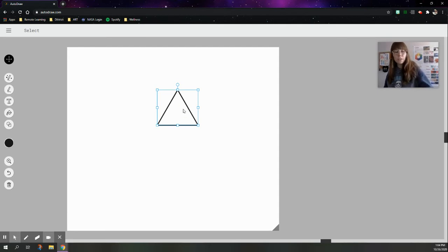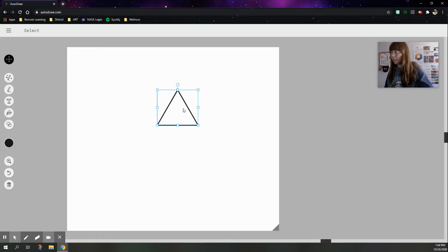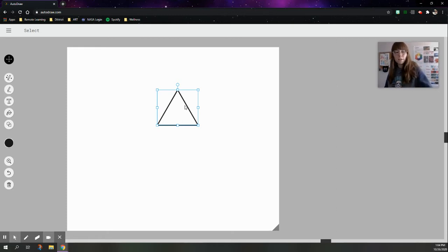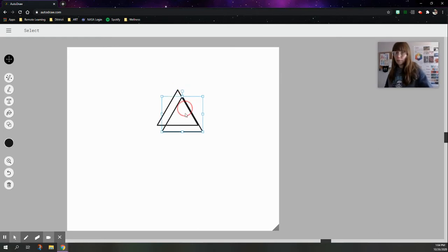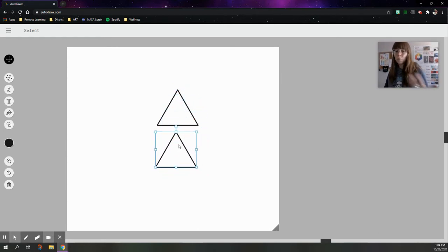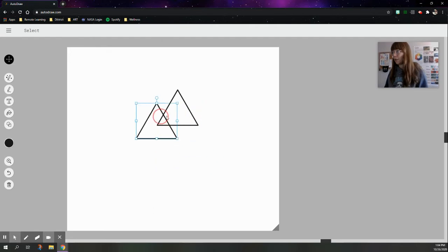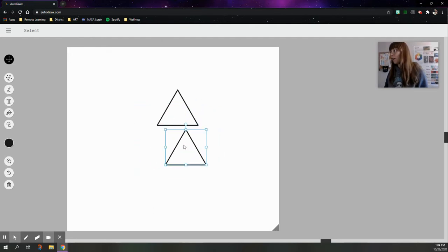So you're going to hit the control and the letter C, those keys on your keyboard. Hit them at the same time. It will copy that triangle, and then control and V, not P for some reason, but V, will paste it, and now you have two of them.